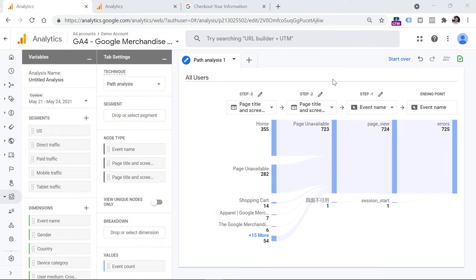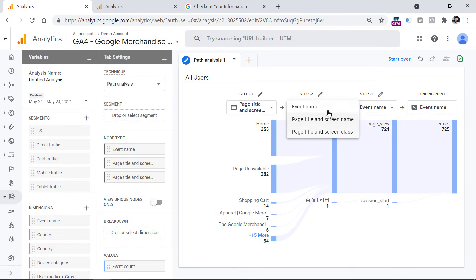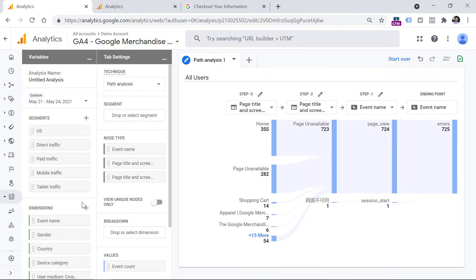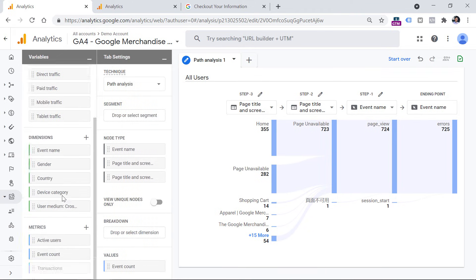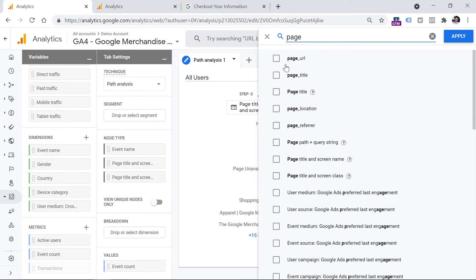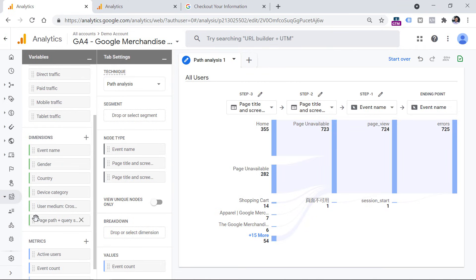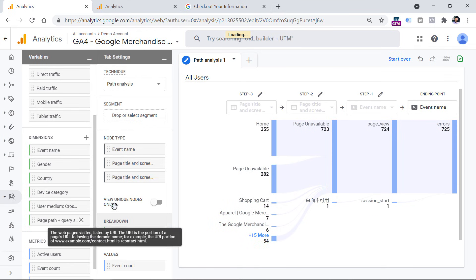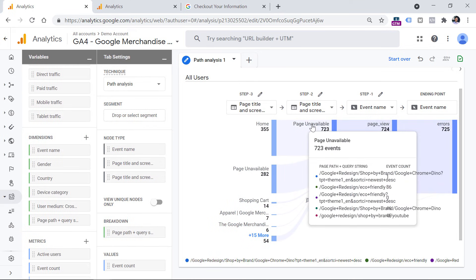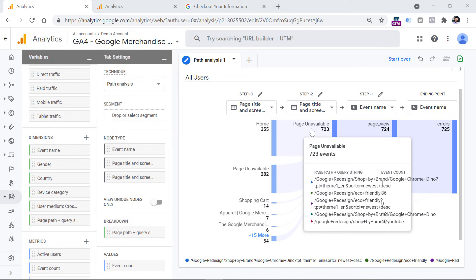Now another question that you might have is on which exact pages does this 404 or page unavailable error occur. And this is the place where I wish we had page path as a dimension right here. But right now we cannot use it, we don't have it right here. So the other way could be to use the breakdown dimension. So here we could include the page path dimension. And we can do that by clicking on dimensions right here, so that we include that dimension in the variables tab. So I click on the plus icon, and then I look for page path, which is here. And then I click apply. And now I can drag this dimension to the breakdown section right here. And now if I hover my mouse on this section, you will see some of the most popular URLs where that page not found error occurred.